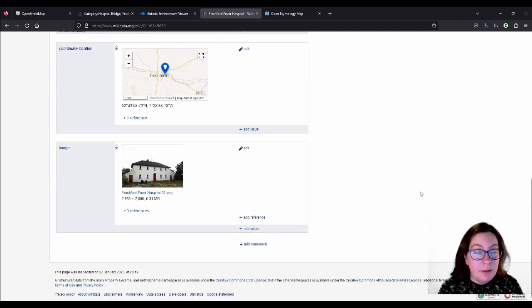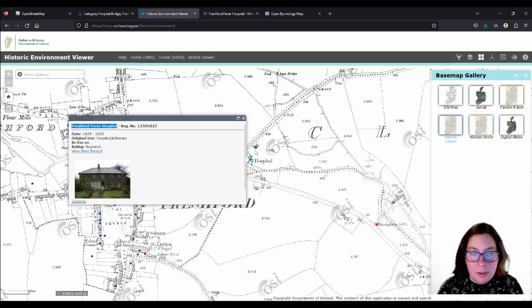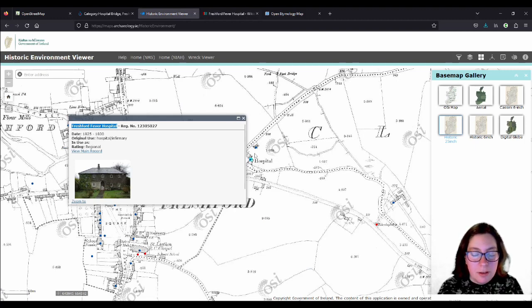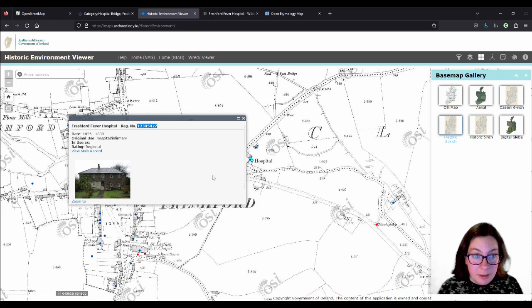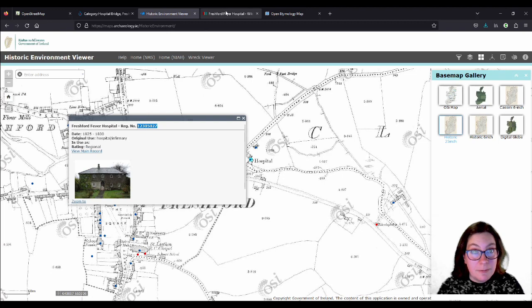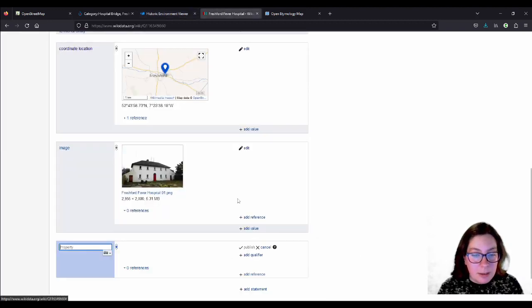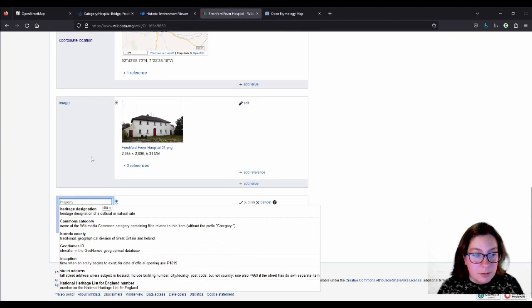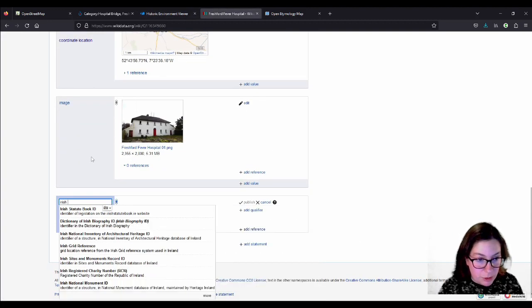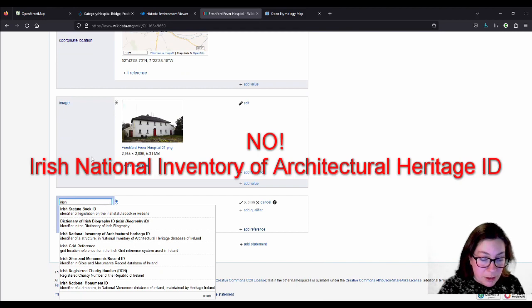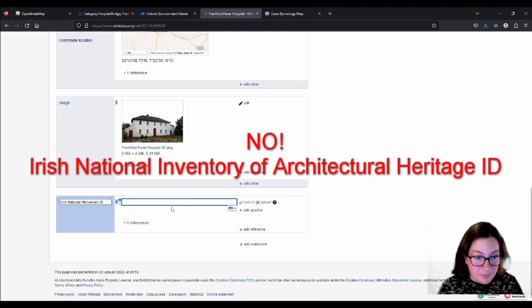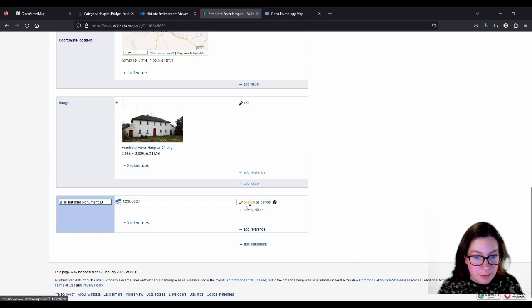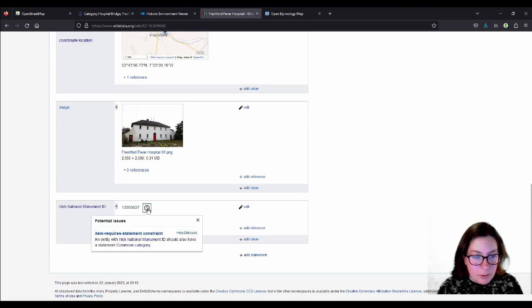So then we have an image. And then, because as you could see here, it has a... It's on the National Index of Architectural Heritage with this number here. So you copy that. Go back here. And the property is Irish National Monument ID. And you can paste that. And now it has... Yeah.